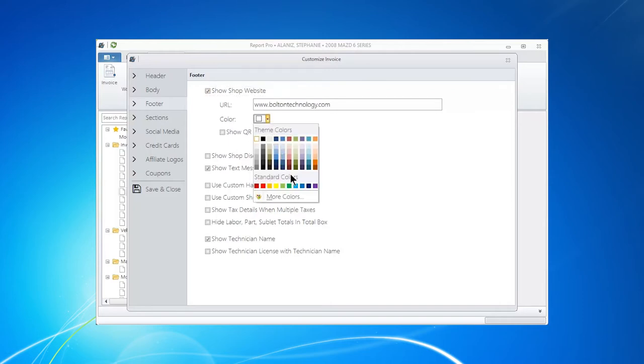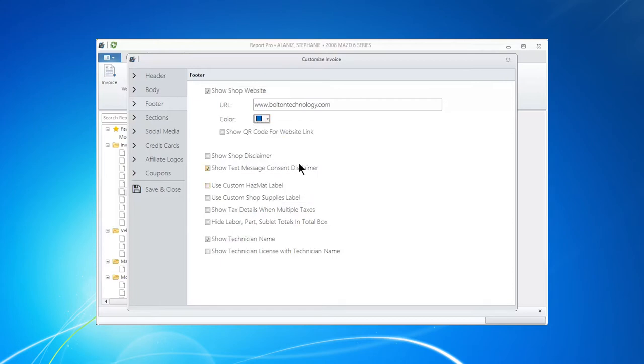And what's very nice about this is when it appears at the bottom of the page and you send this digitally to a customer via email, they can click on this and go right to your web page.